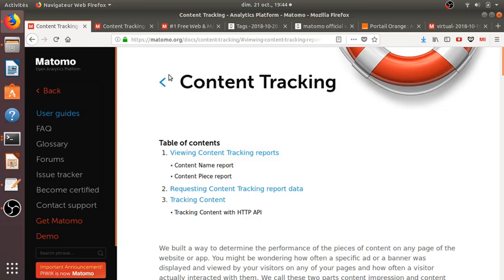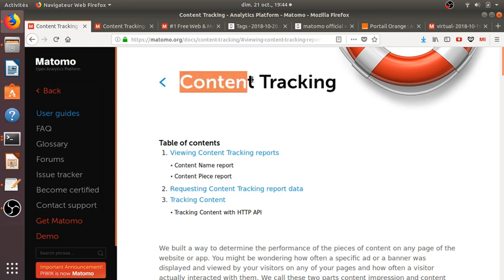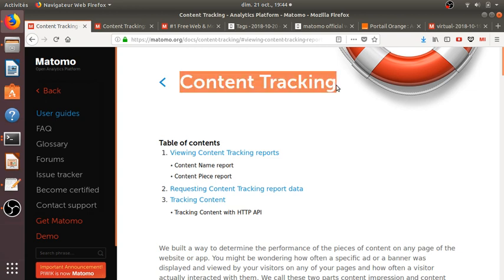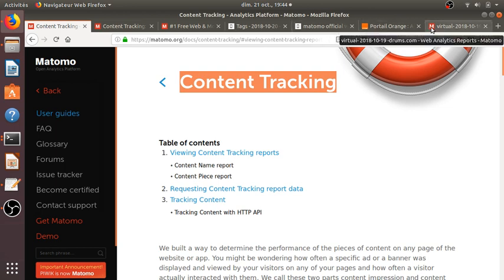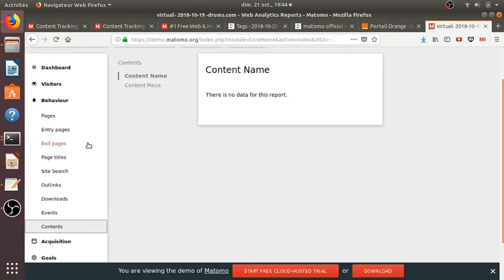Hi, everyone. In this video, I would like to introduce the concept of content tracking. Actually, I got this question during a training that I was doing at a customer.